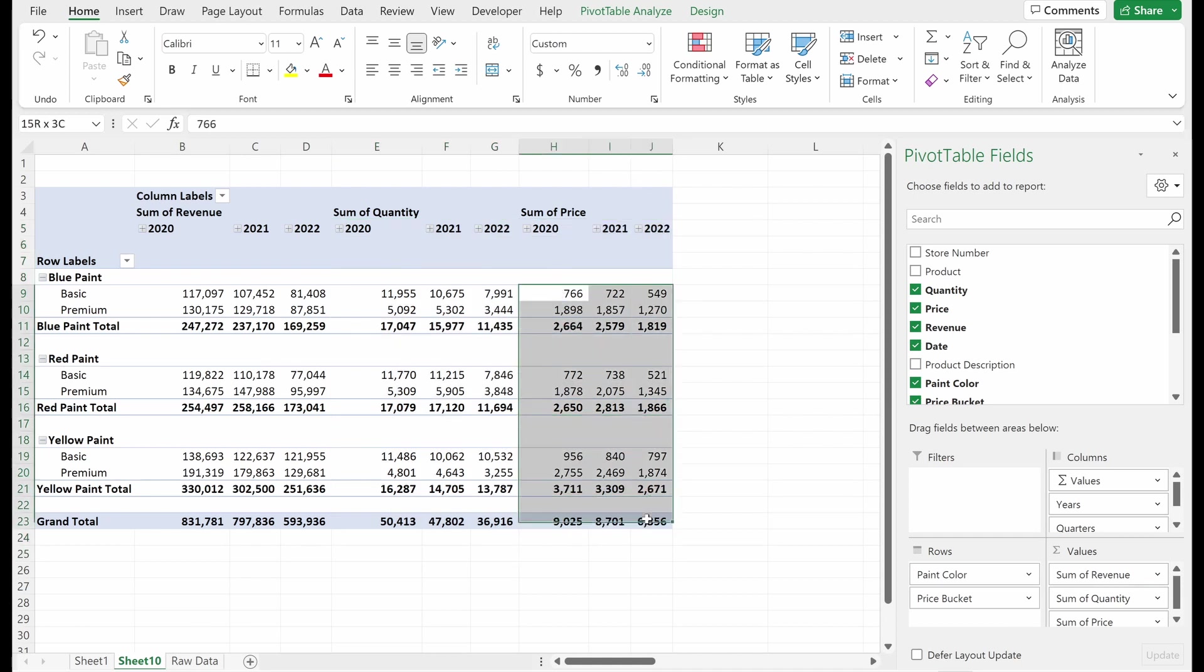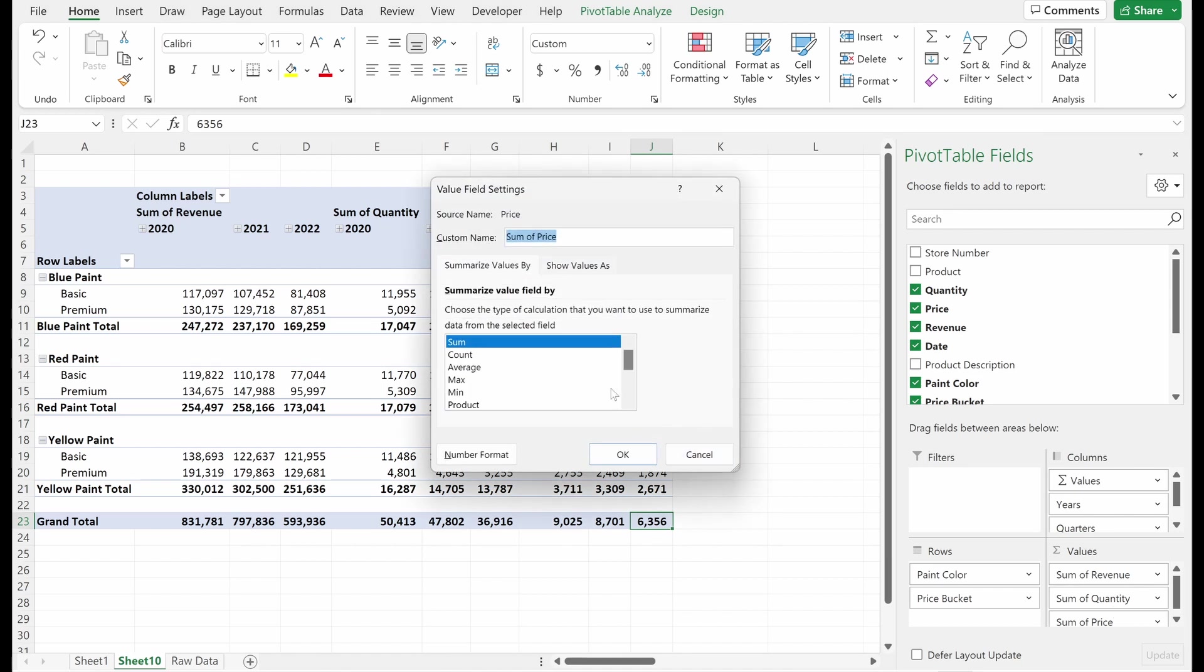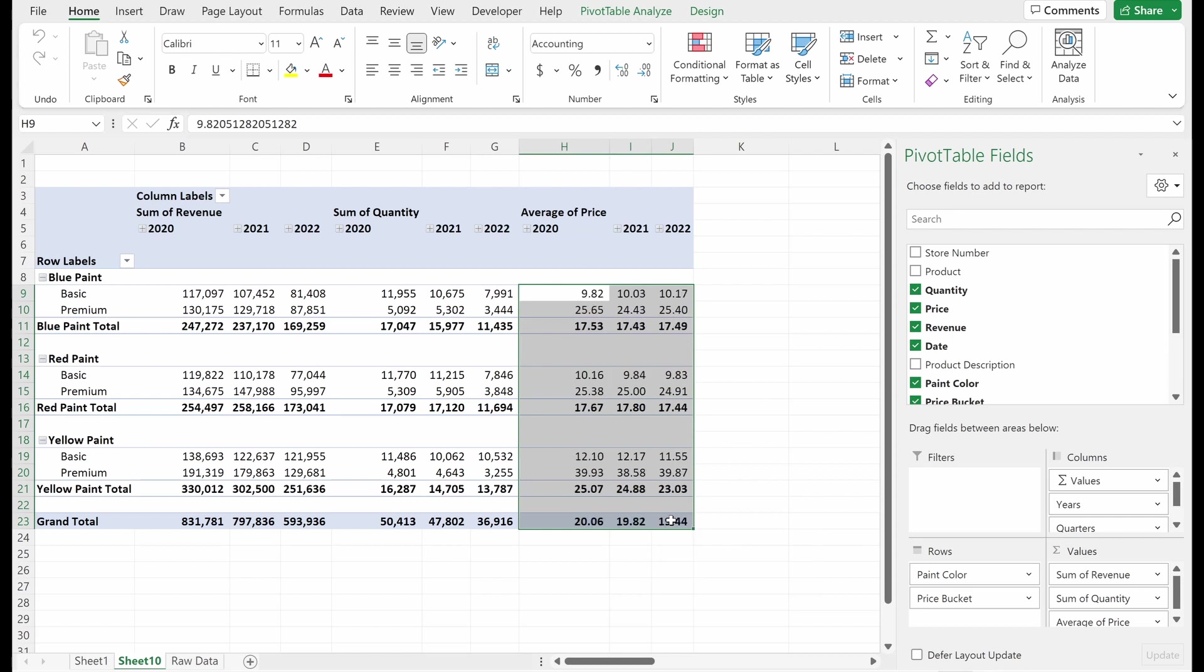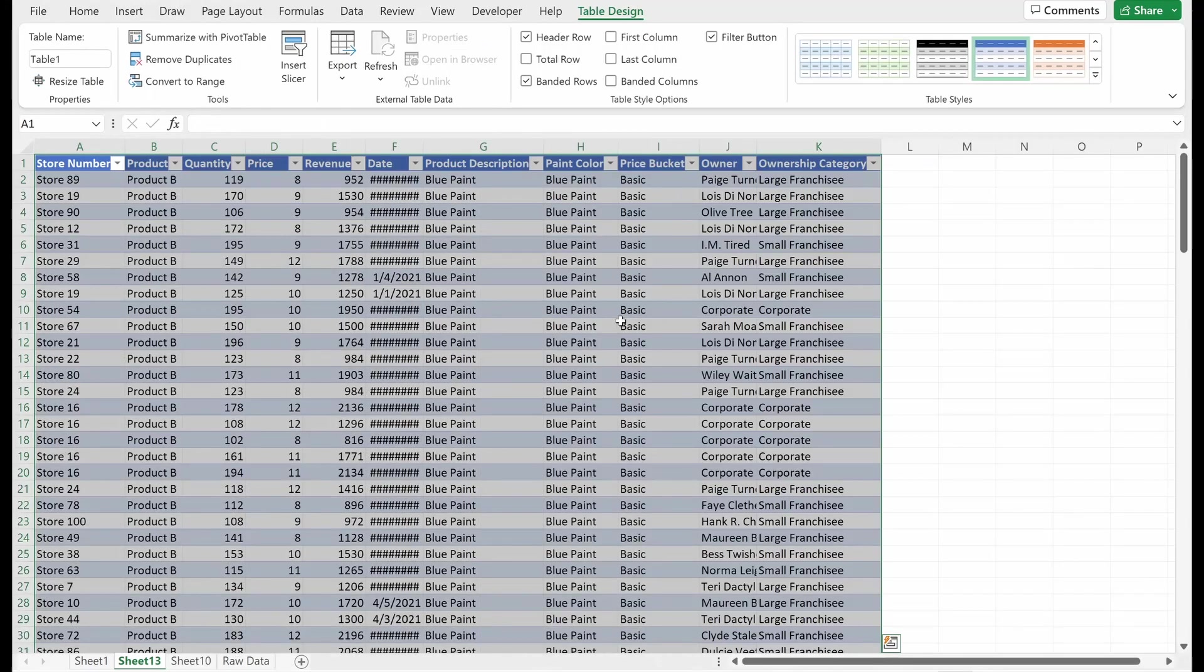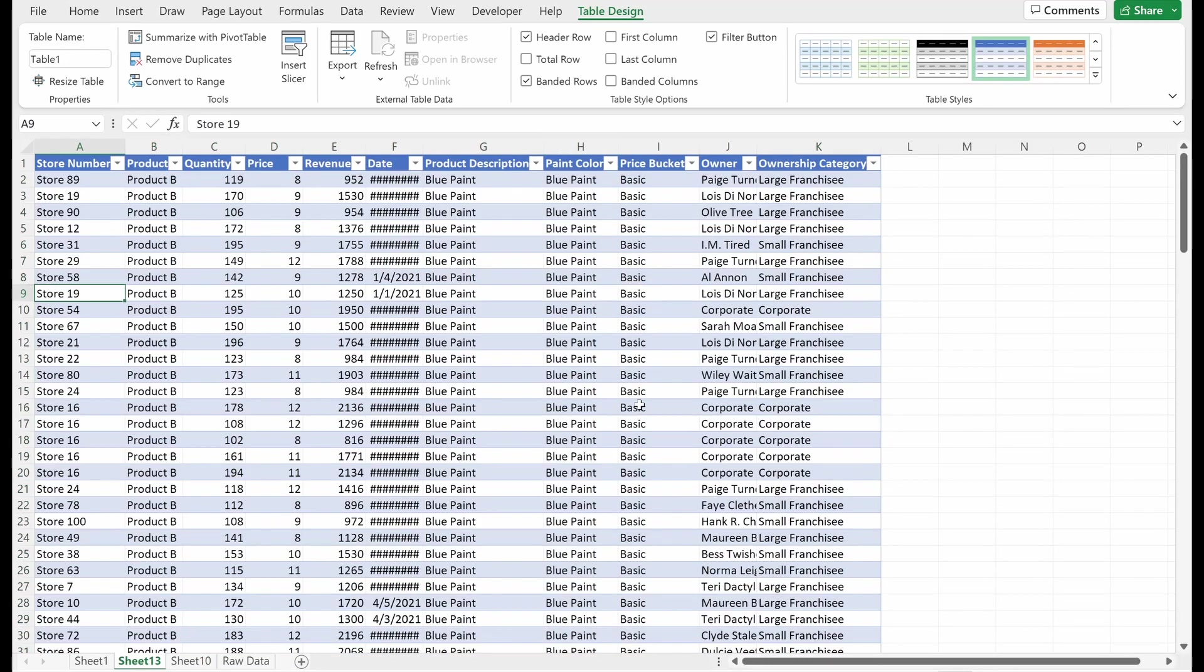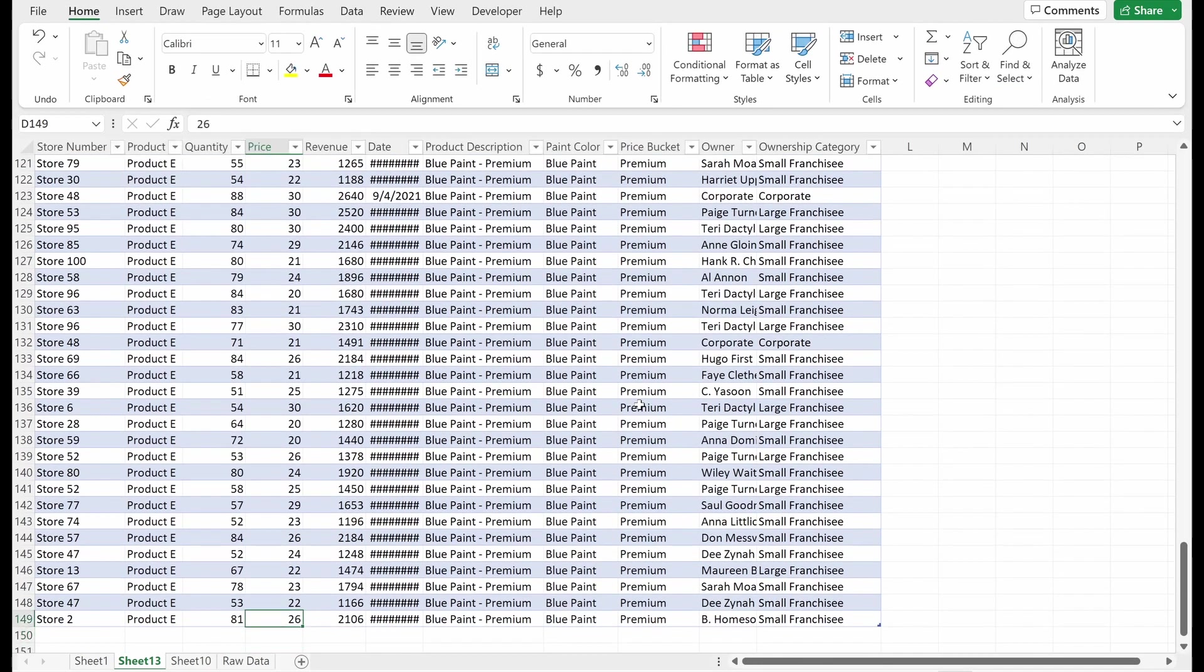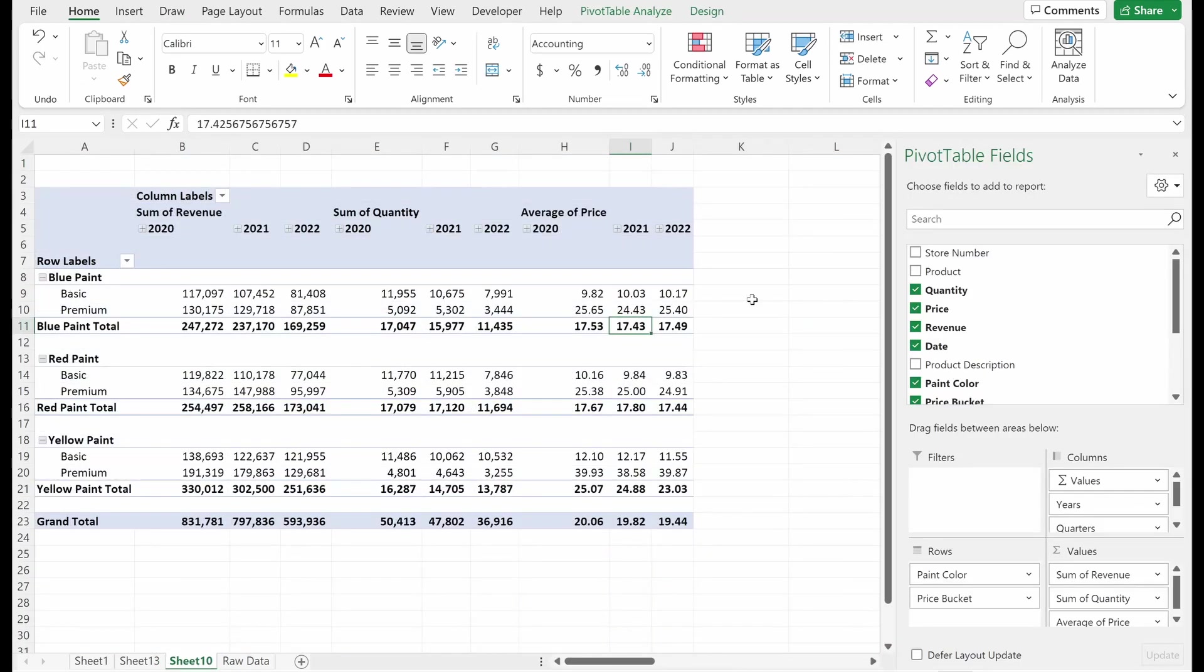Problem is this price column doesn't make much sense. We don't care about the sum of price. What we want to understand is the average price. So if I click on this down caret value field settings, this will pull up how I can summarize this value field. So instead of using a sum, maybe I want to look at an average. And so this average will basically tell me what is the straight line average of each one of my categories.